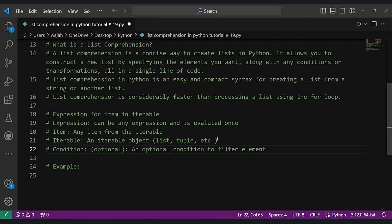Hello everyone and welcome back to the Sadikali channel for another exciting Python tutorial. Today we are diving into Python tutorial number 19, exploring the fascinating world of list comprehension in Python. Let's get started.